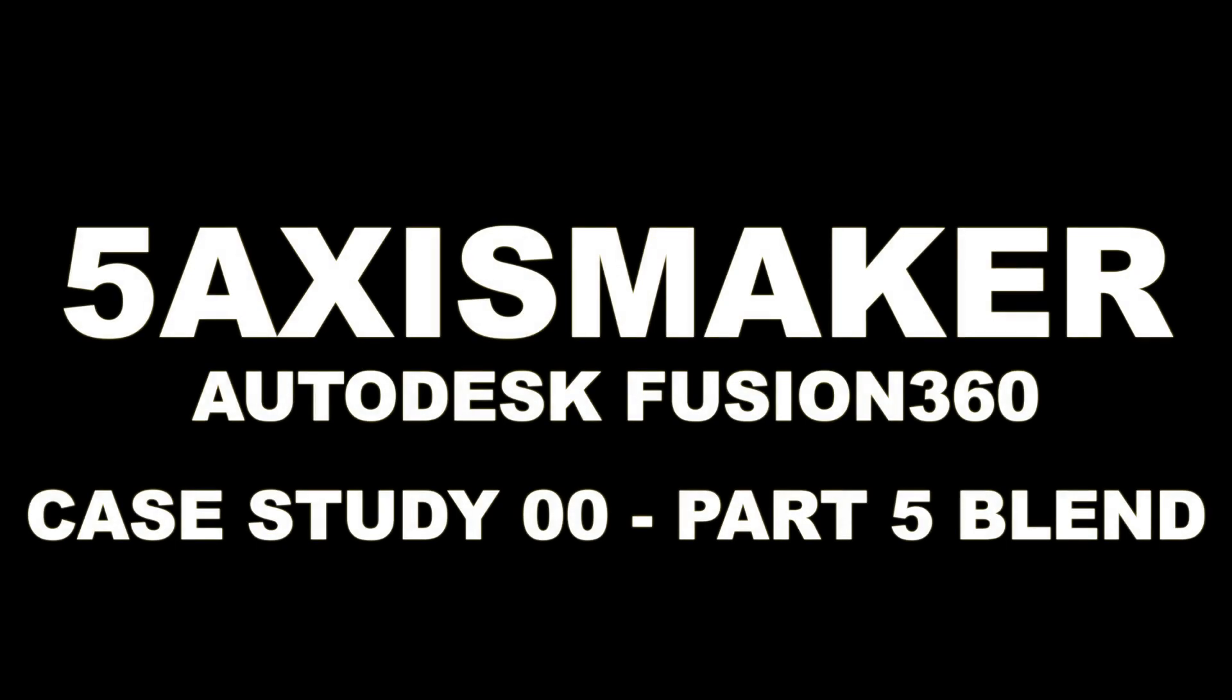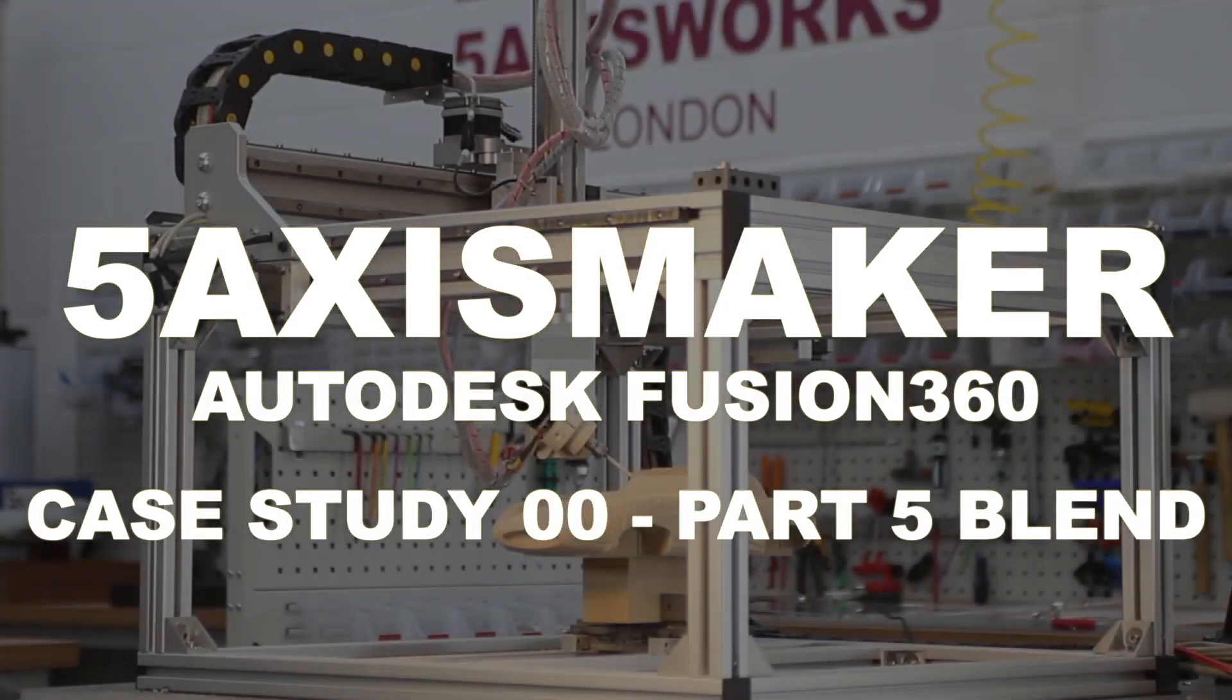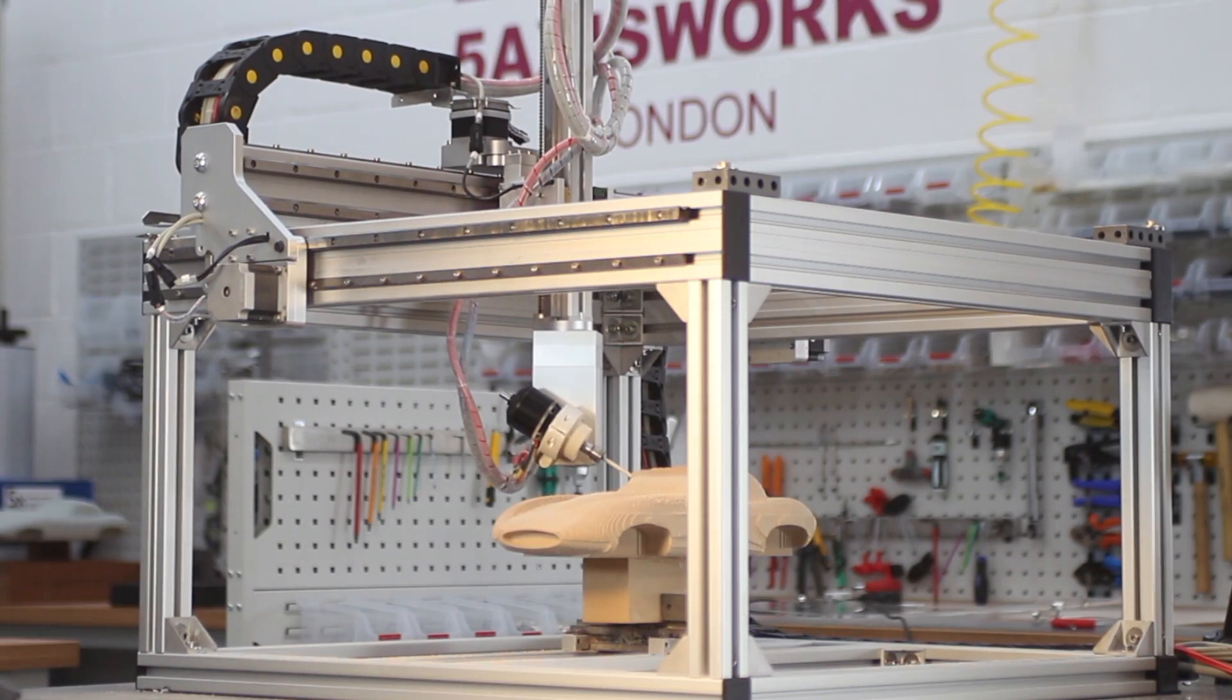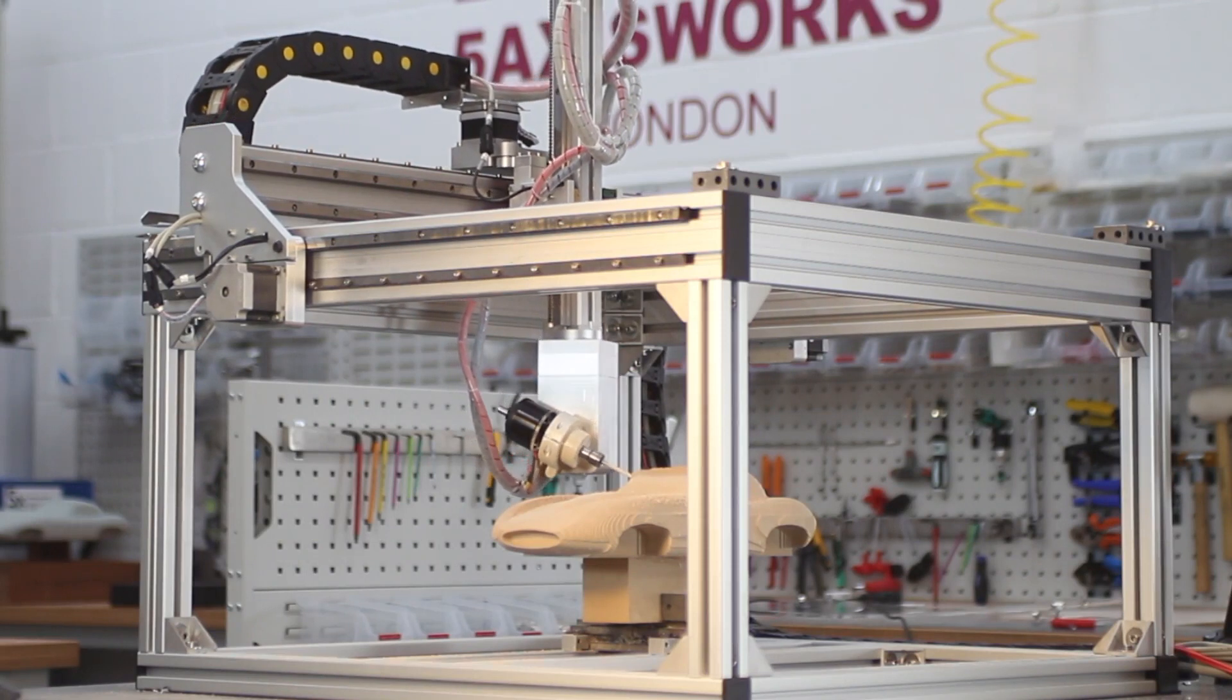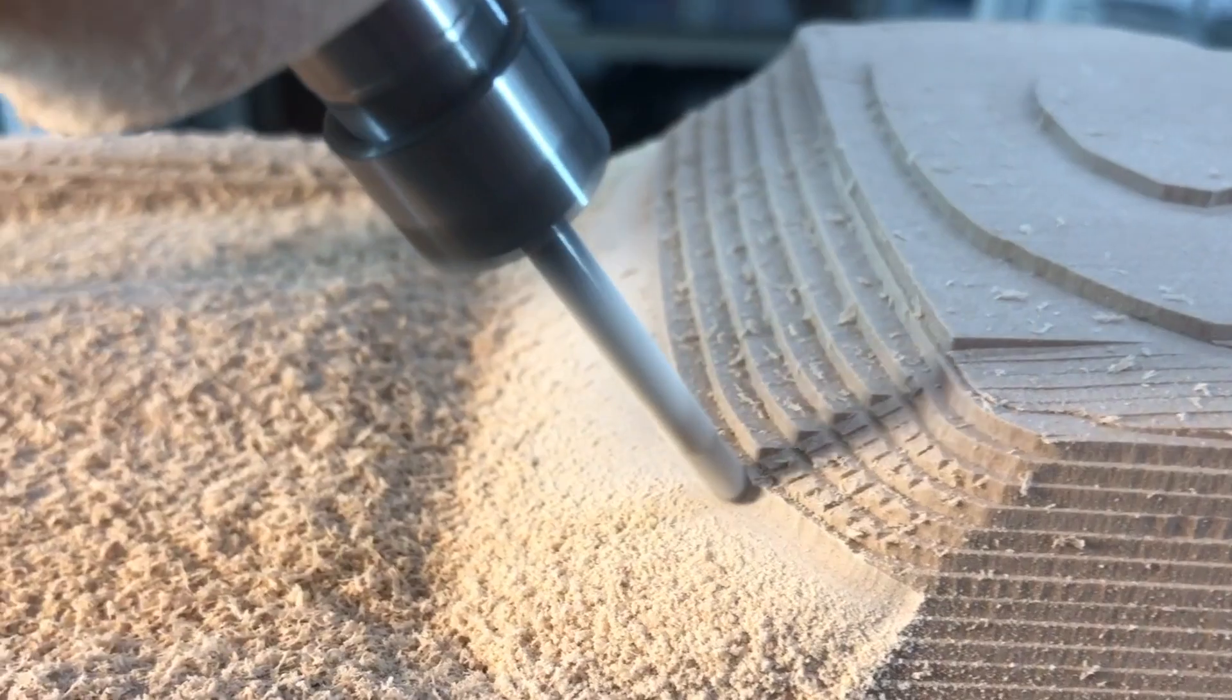Hi guys, welcome to 5-axis maker case study 0 part 5 tutorial on blend. So what is blend?